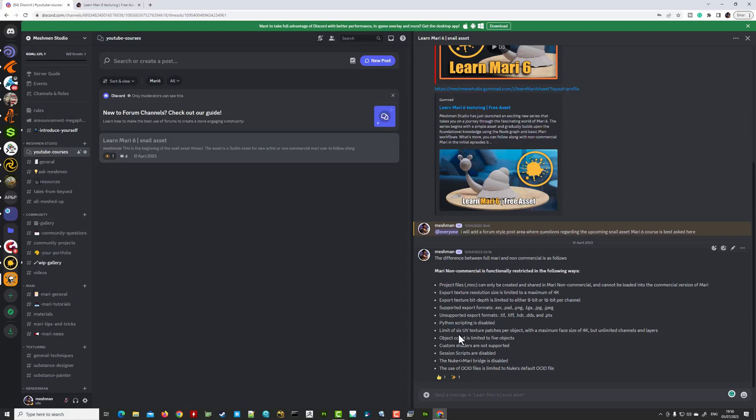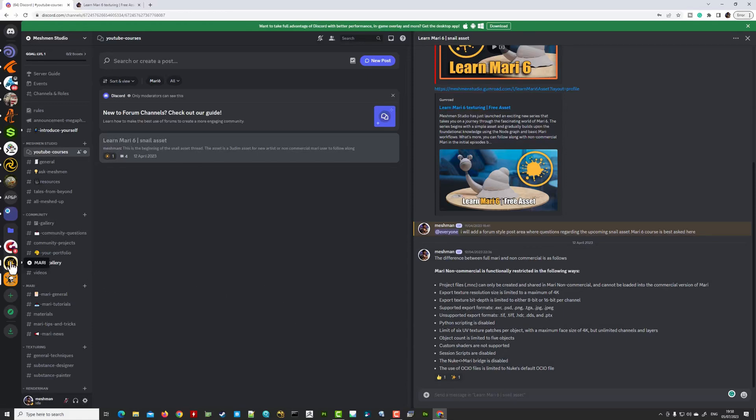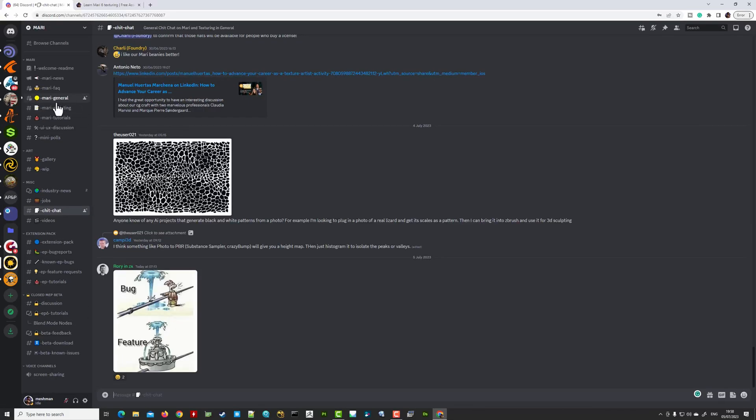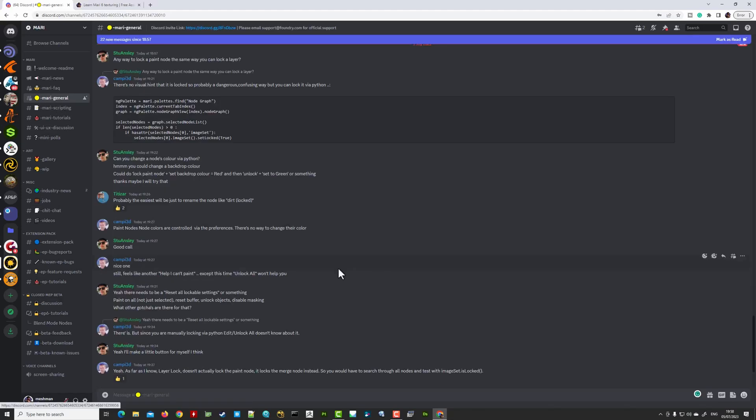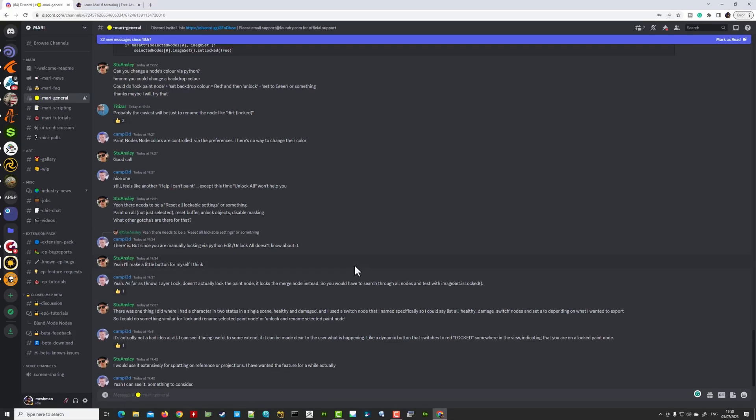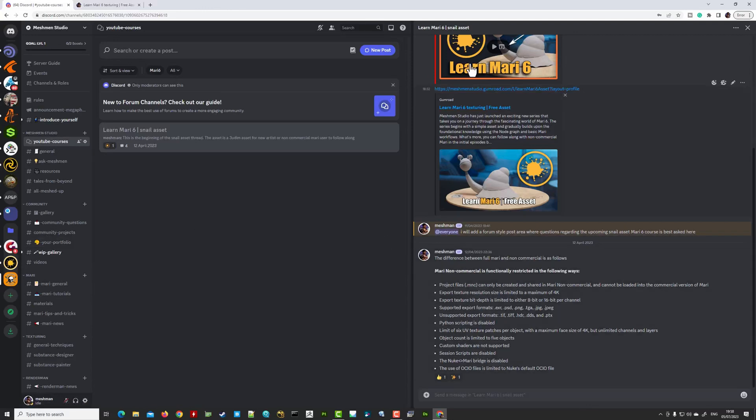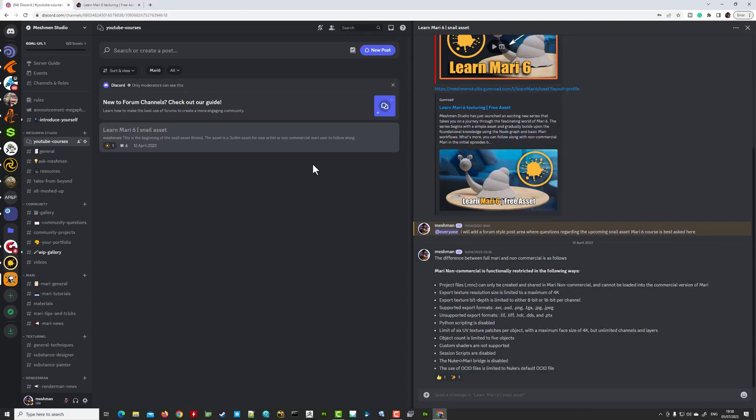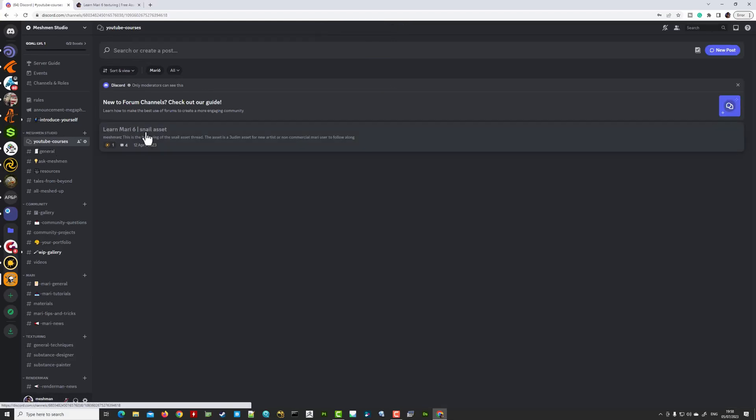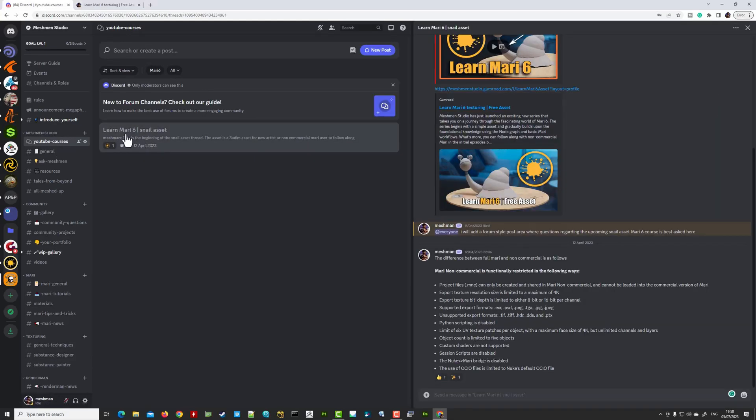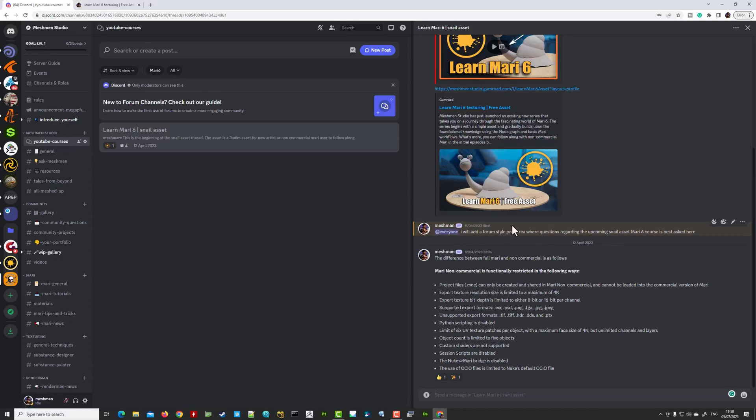For example here I have just added some information here about the course and also about Mari non-commercial that we are gonna target here first in the first couple of episodes and some of the limitations that the non-commercial actually has compared to the full version. And I also encourage you to, I'm gonna link this one as well, the Mari discord here is also full of great information and a user group here of Mari users.